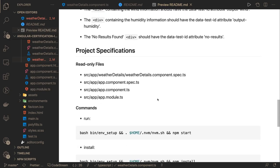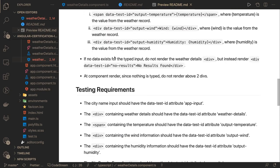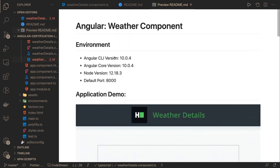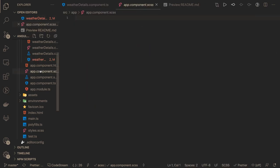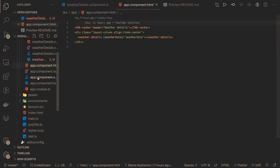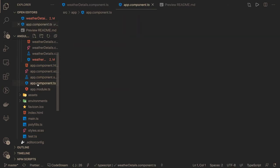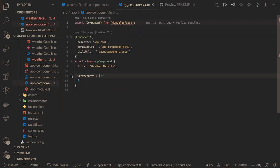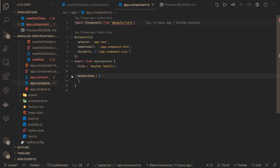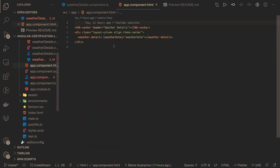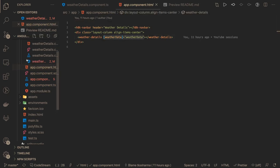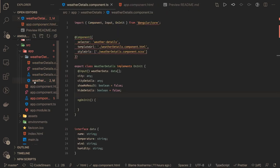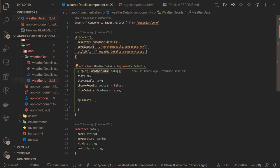This is the specification. Let's write this. We have the app component. Inside app component we can see there is some mock data: weather data, city, temperature, wind, humidity. We are passing this data in our component using input binding weather data. Now we are in the weather detail component. Using input binding we got this data.